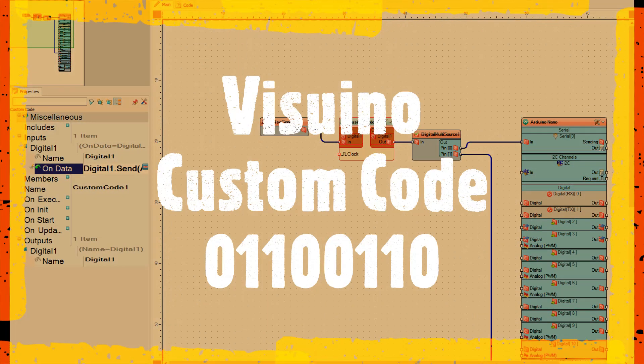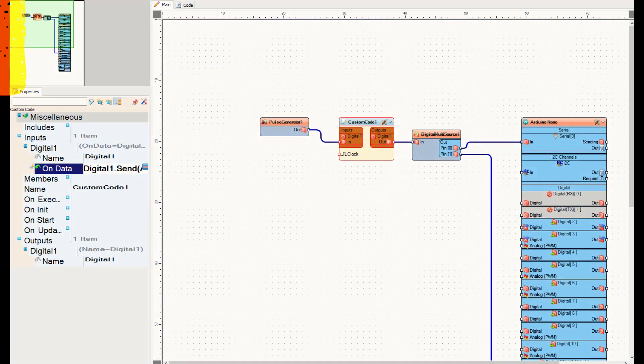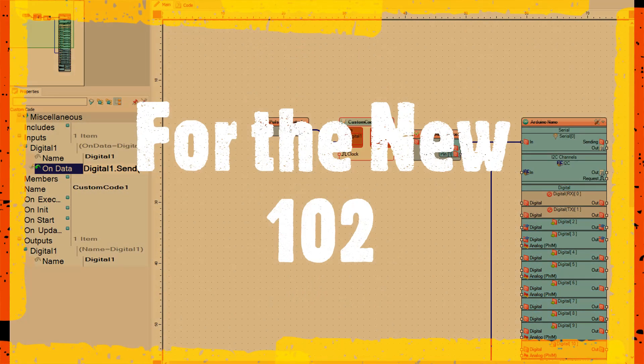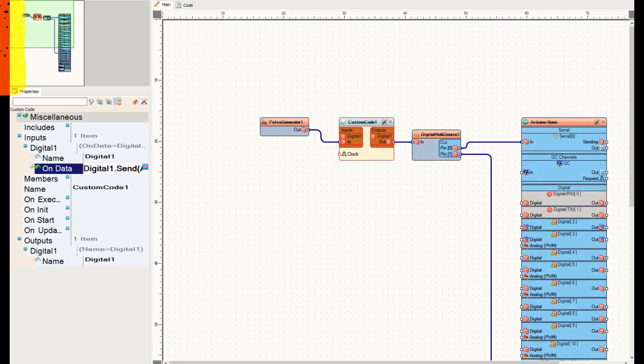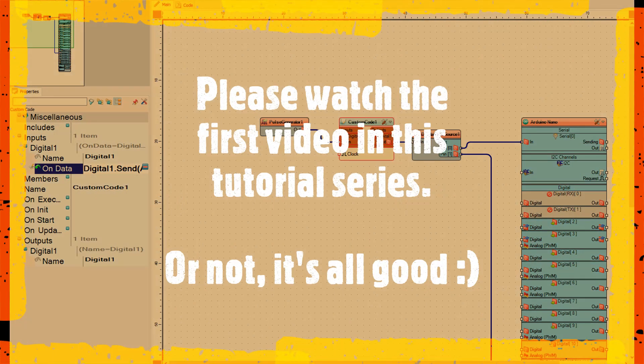This is Visuino custom code part 102, an extension of part 101. The link for part one is in the description. If you have not watched part one please do so before watching this one — things will make more sense.